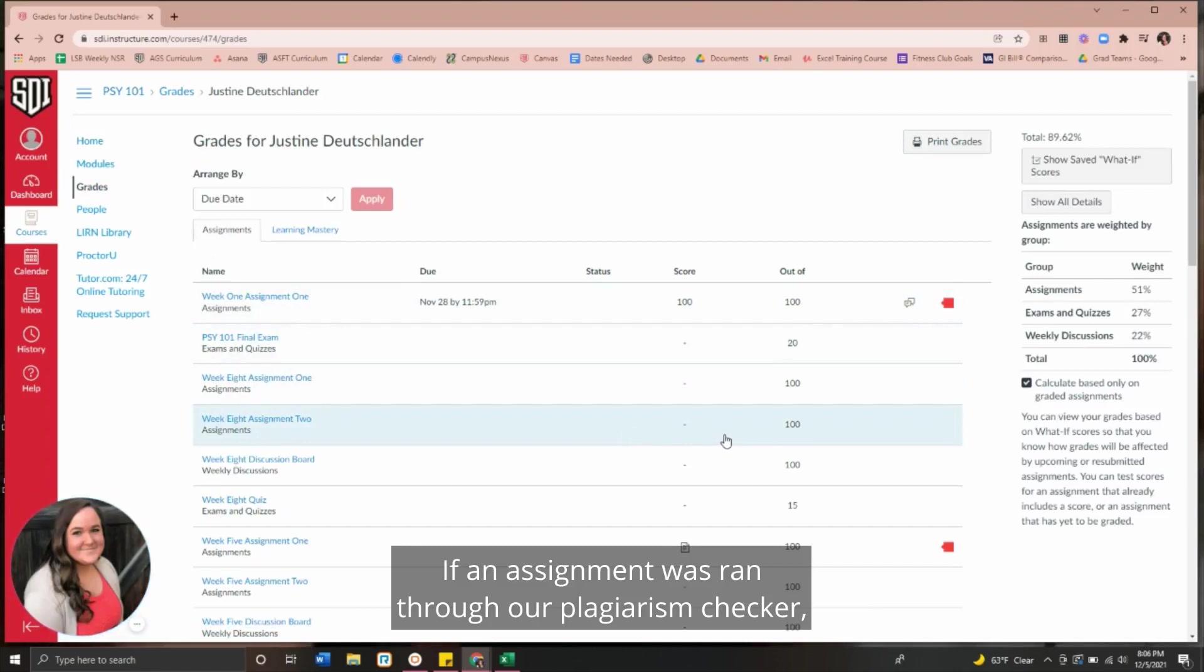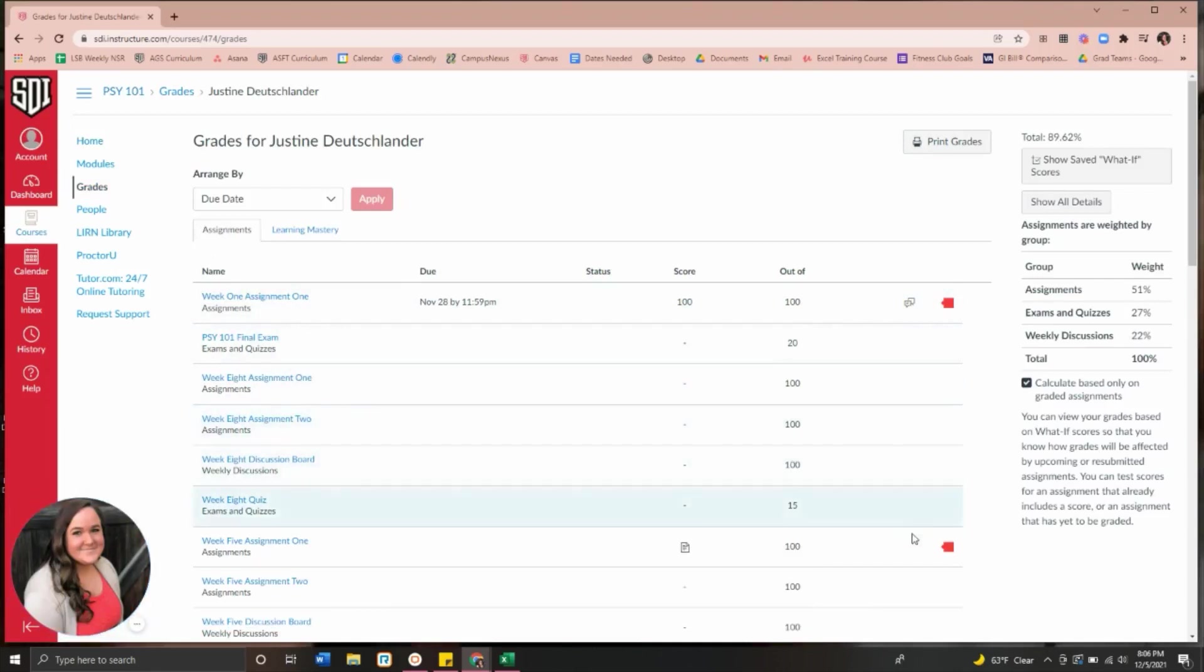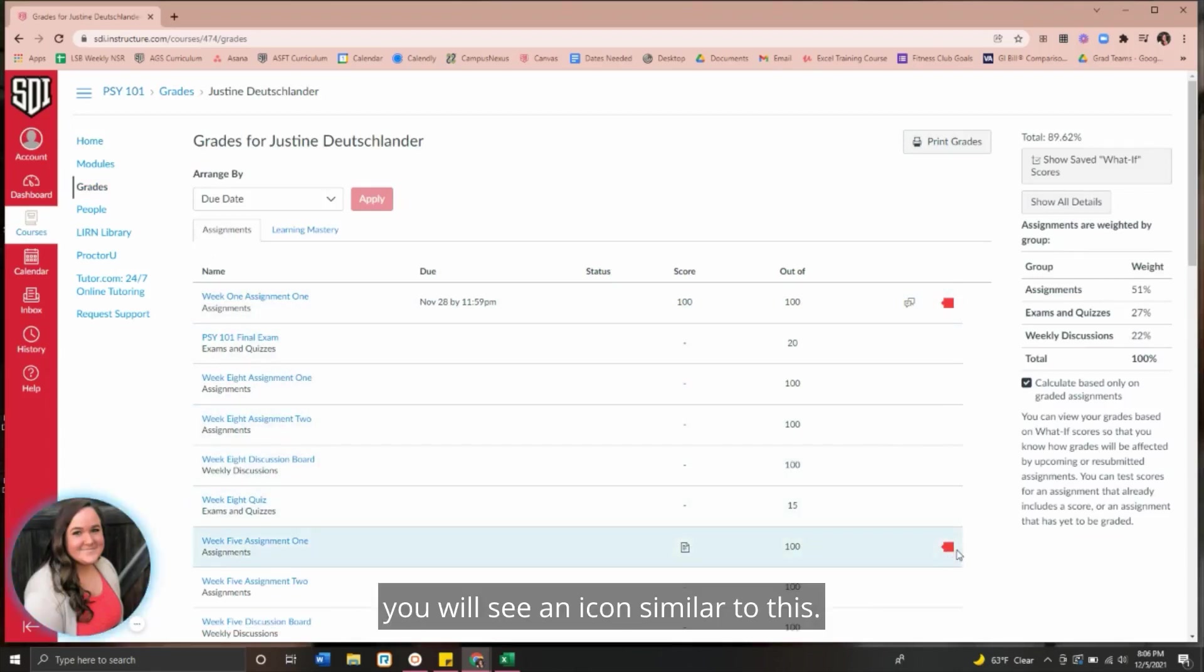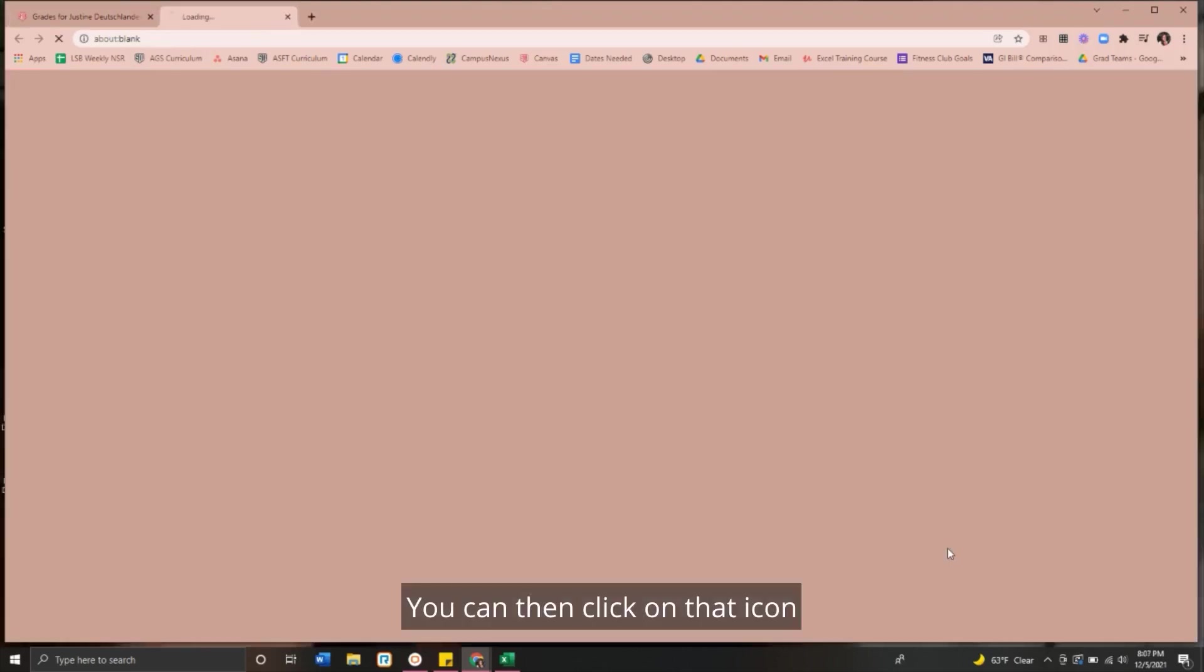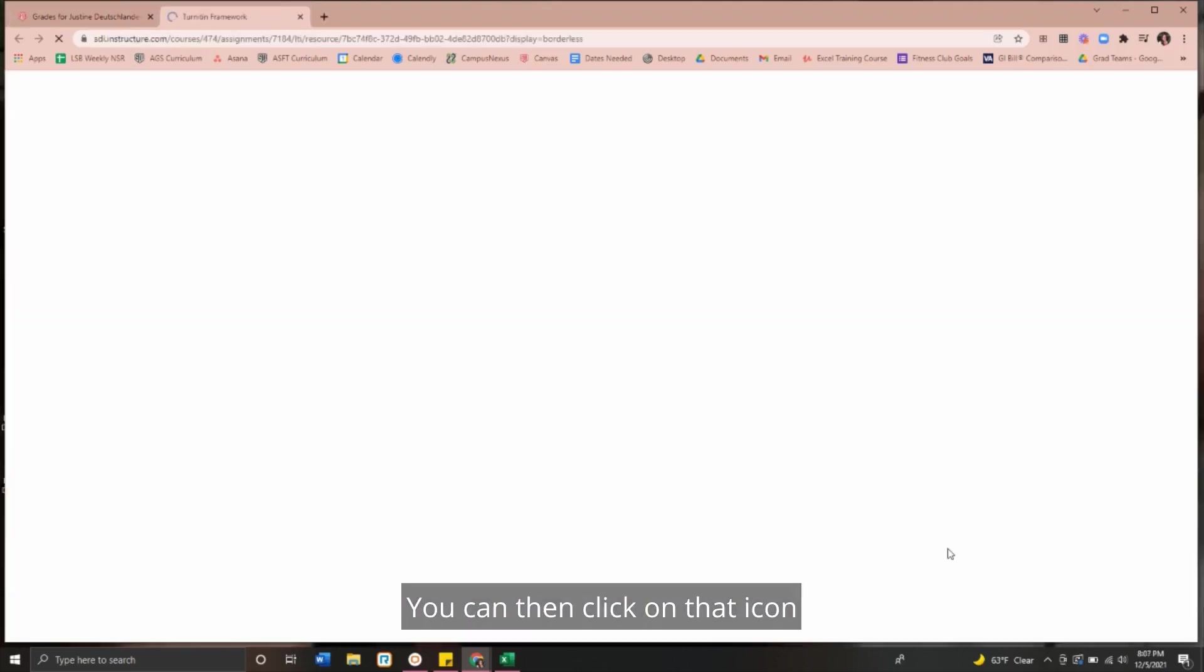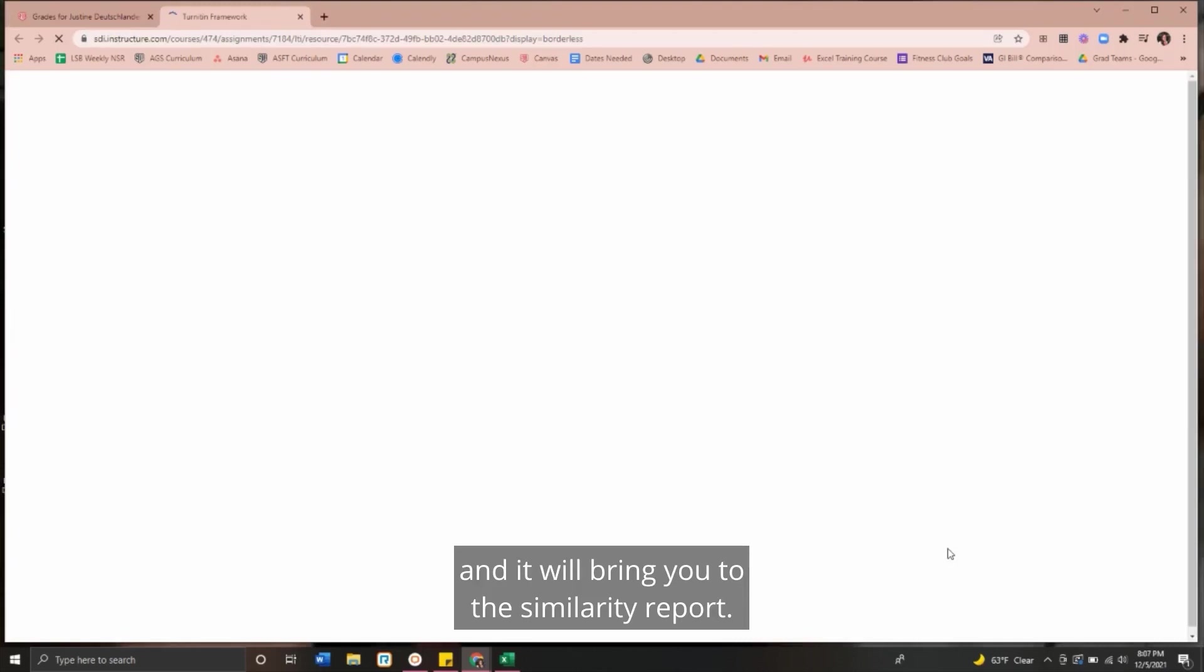If an assignment was run through our plagiarism checker, you will see an icon similar to this. You can then click on that icon and it will bring you to the similarity report.